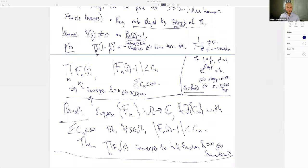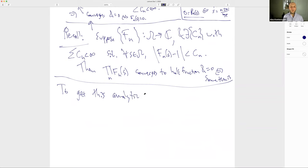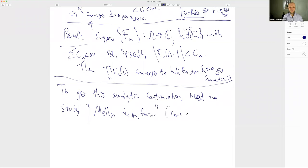To get the meromorphic continuation, we need to study something called the Mellin transform, which is a cousin of the Fourier transform, particularly adapted to Dirichlet series. A Dirichlet series is a sum Σ aₙ / n^s over positive integers — when all aₙ = 1, we get the Riemann zeta function.